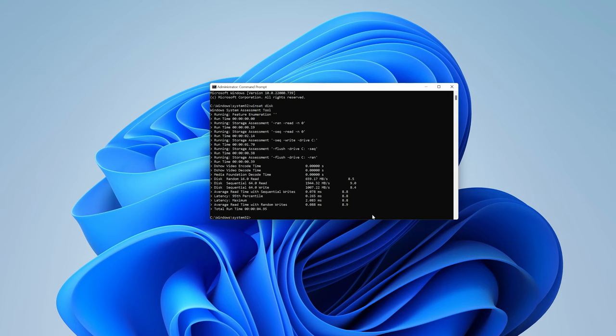Now let's check drive D. So if you want to check drive D, simply enter the command winsat, and then space, and then disk.